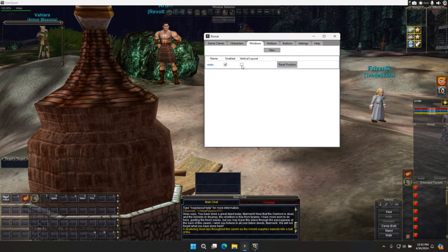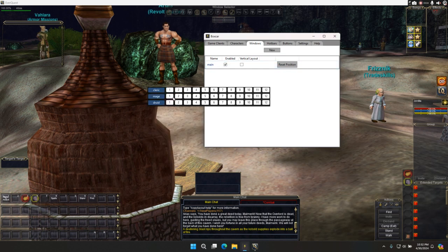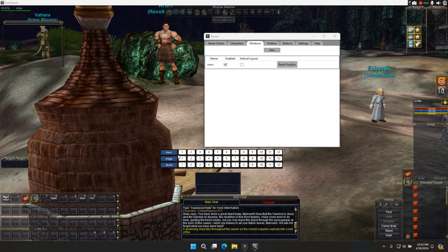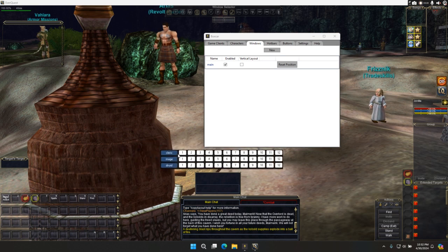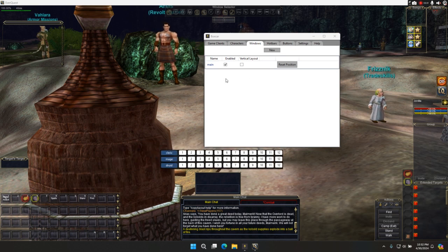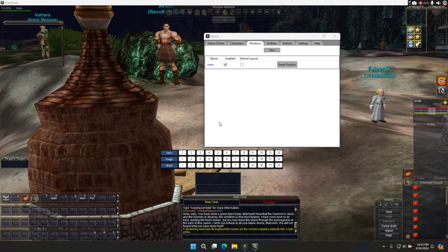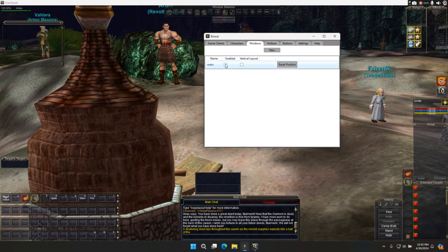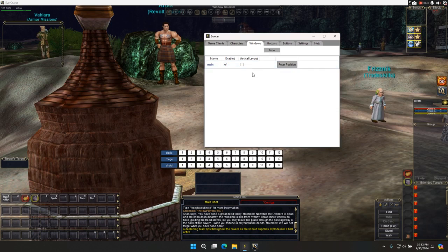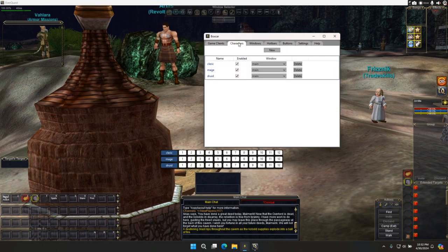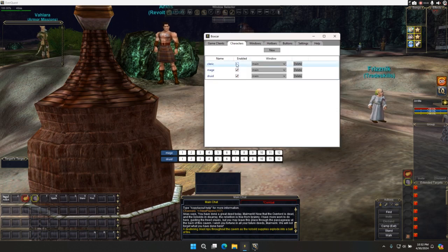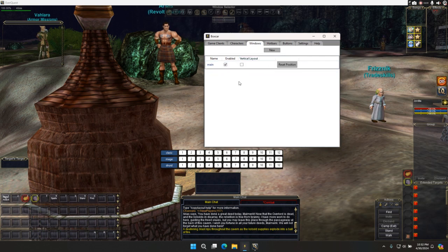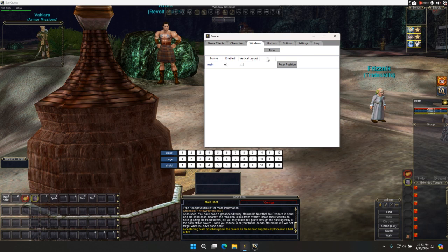Vertical layout, not a fan. I probably should default to horizontal, but it is whatever it is. Something to fix in the future. Enabled. If you disable this, the window is gone. But if you enable, it's there. Character, same thing. You disable the clerk, he's out of the list. You enable him, he's there. You can have additional windows. I'm not going to go into that because this is just the basic setup.